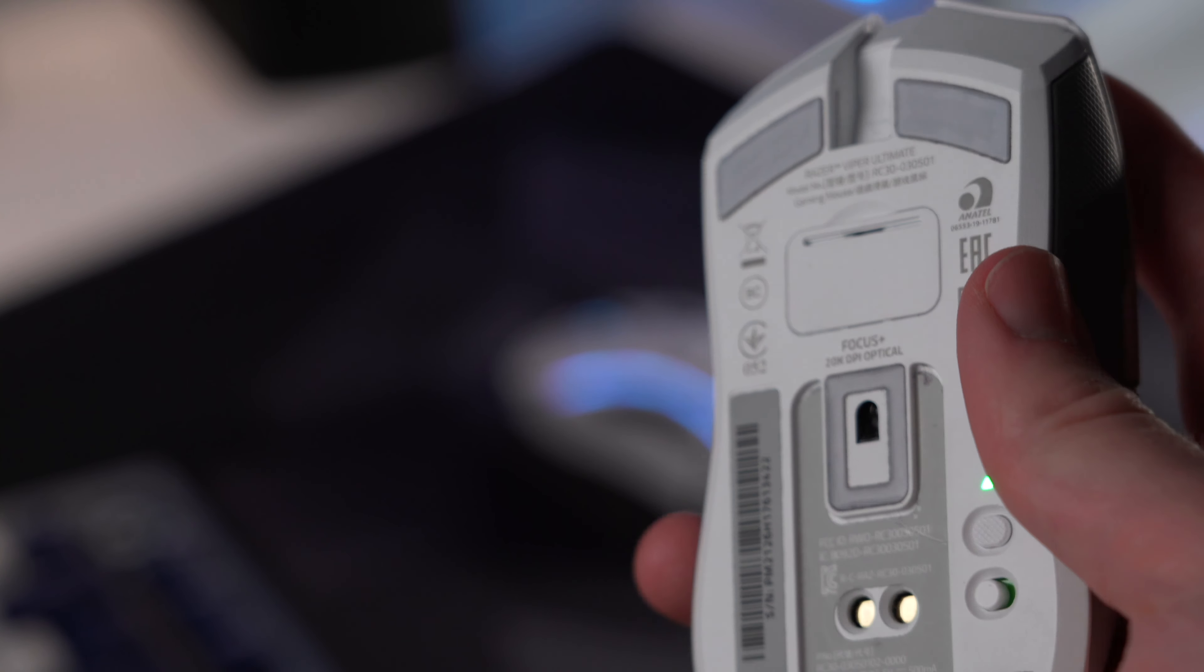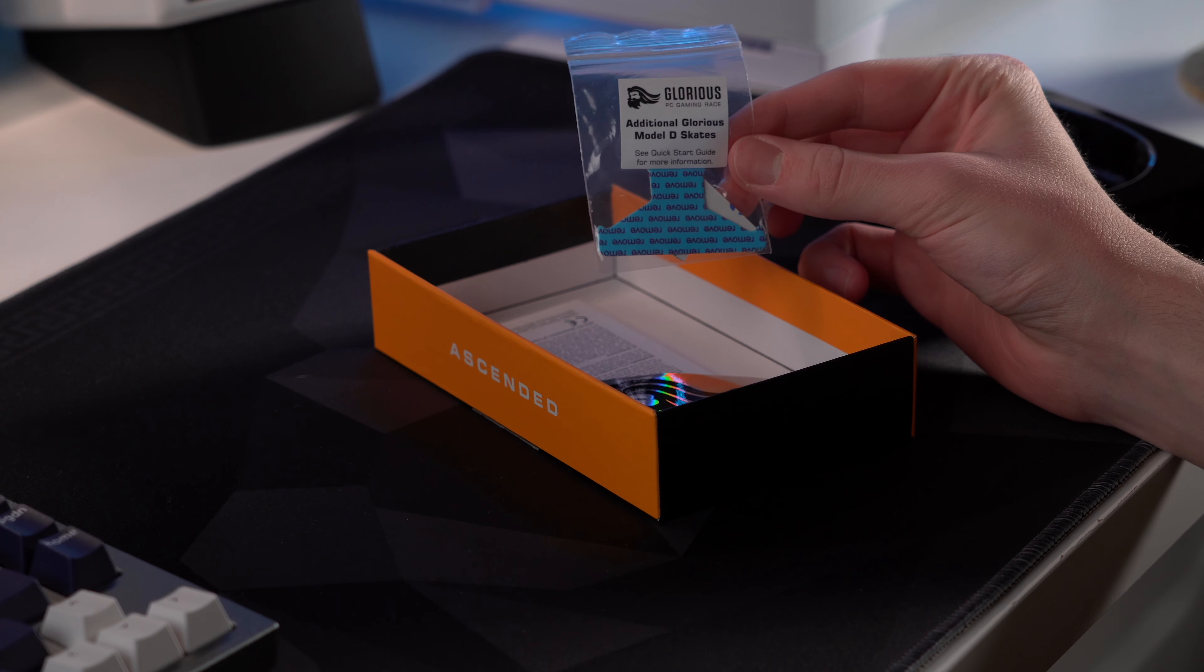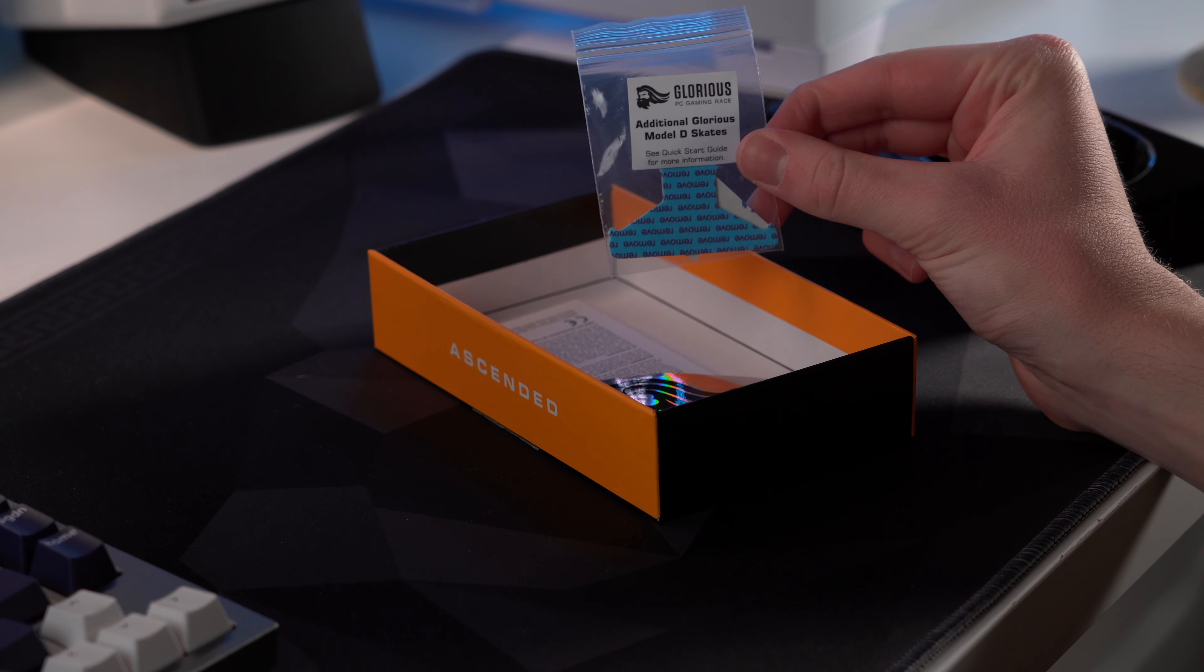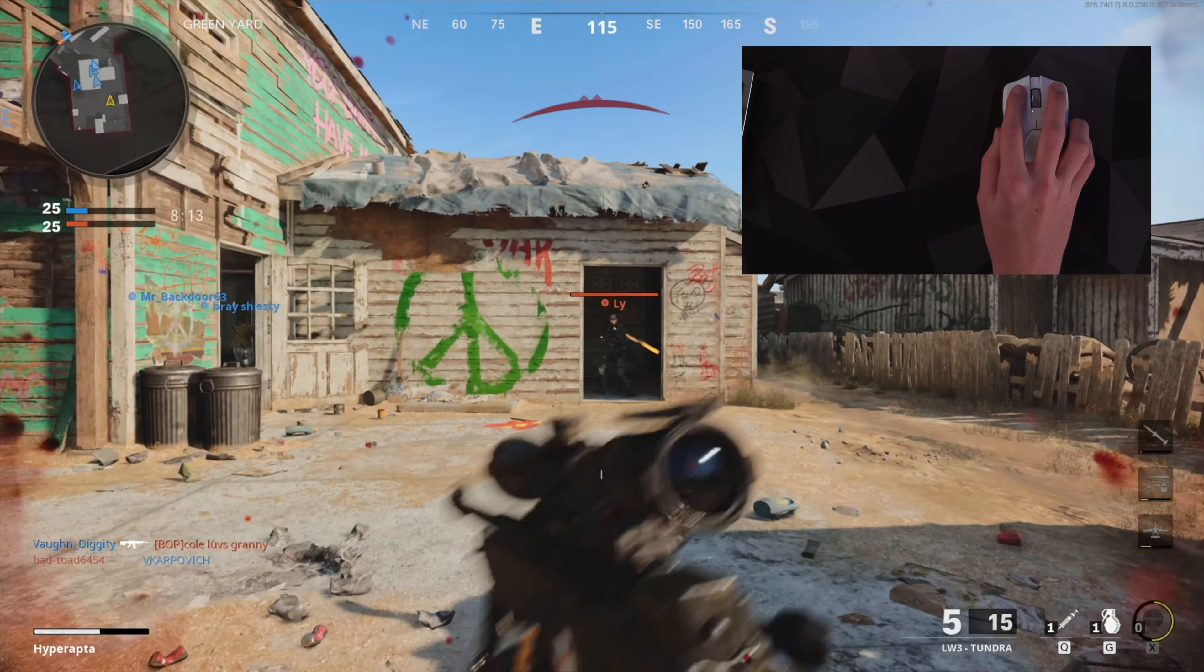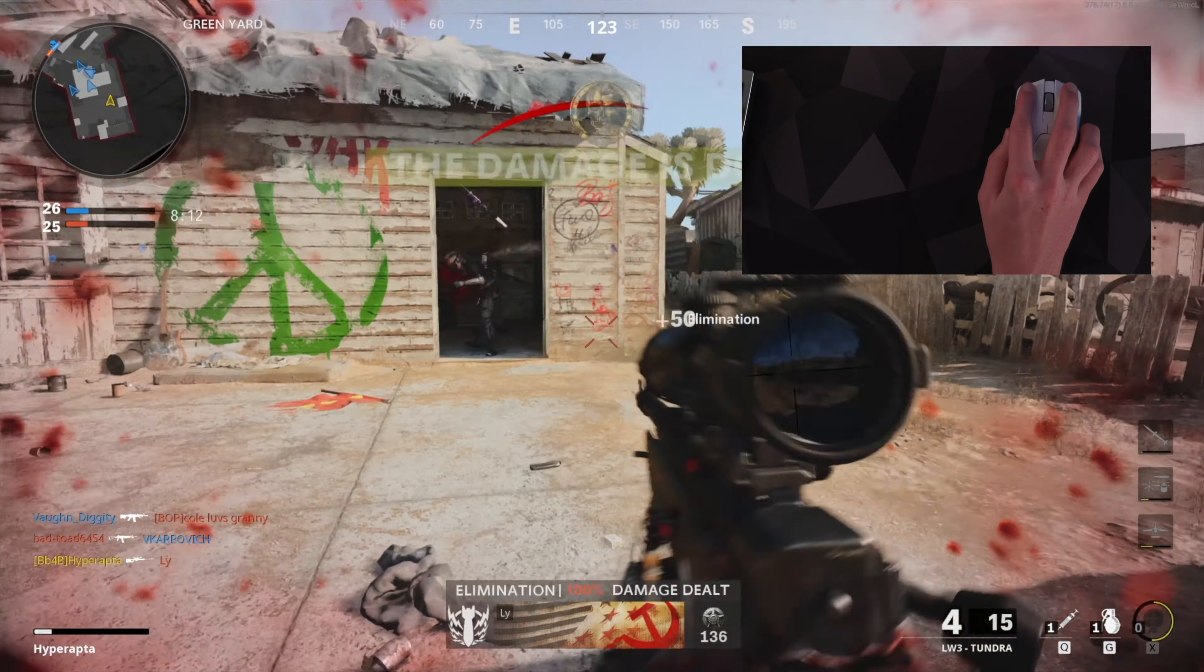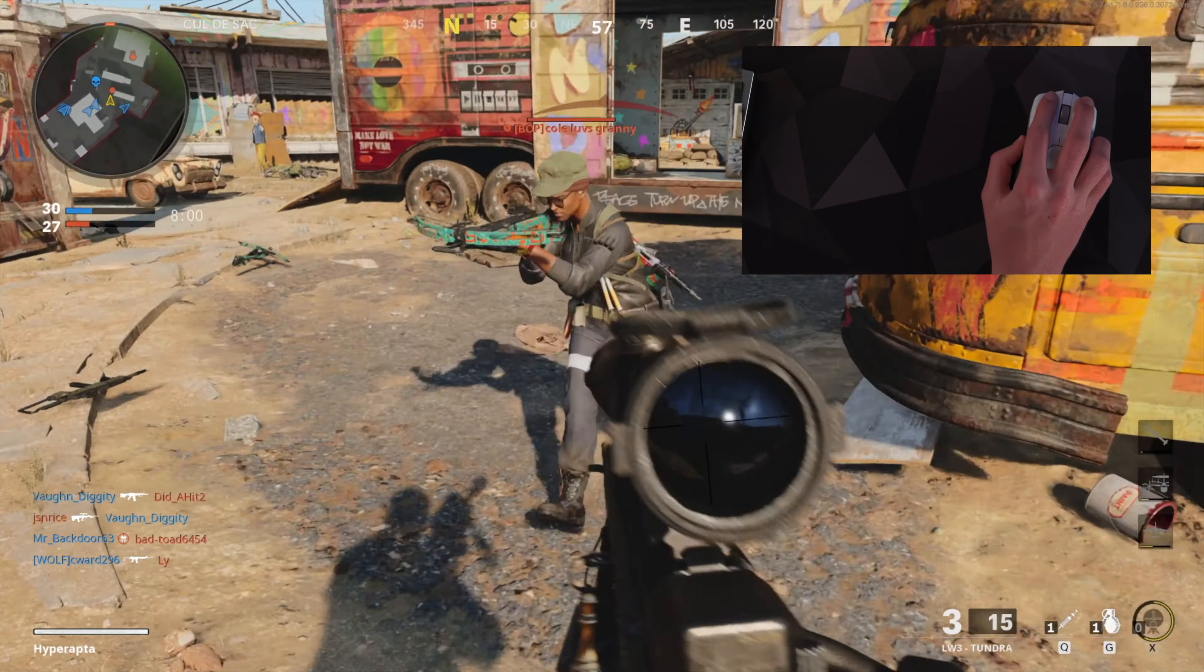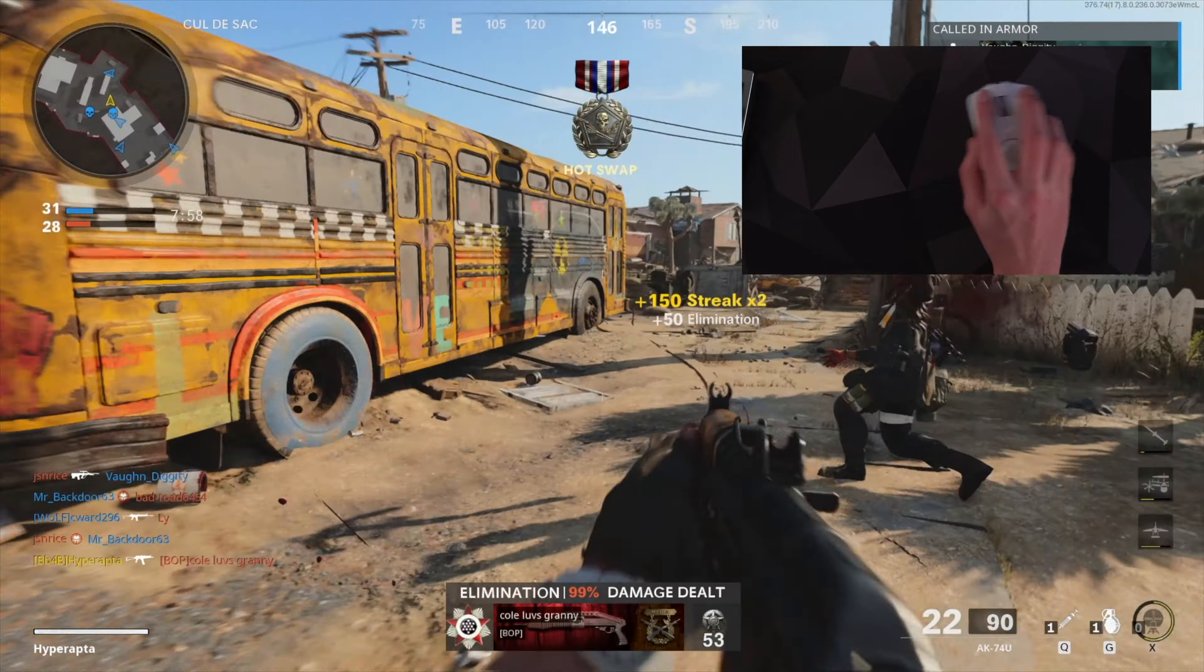This isn't to say that the stock feet found on the Viper are by any means bad, but I just prefer the ones from Glorious. Although for any reason if you do feel like you still need it, the Model D has some additional skates included in the box. Quite a few people have mentioned picking up aftermarket feet for especially the Viper but also the Model D, however I really don't feel like it's 100% necessary.